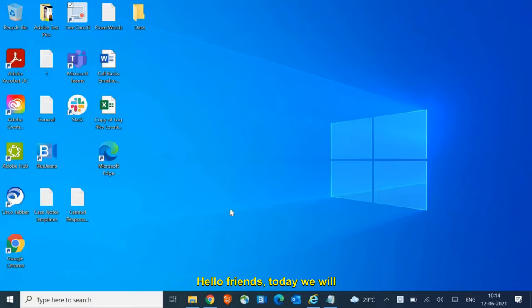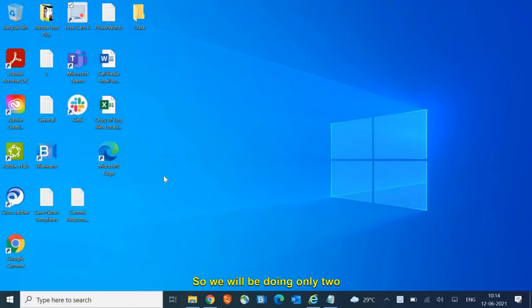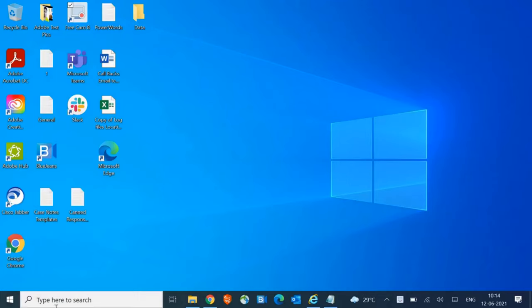Hello friends, today we will be fixing the blank icons which have a white background. We will be doing only two simple steps and we will be able to fix it. Just right-click on the start icon and then click on Run.